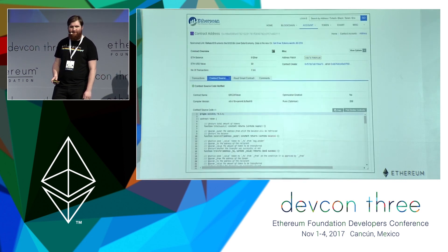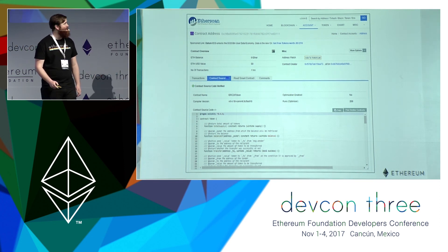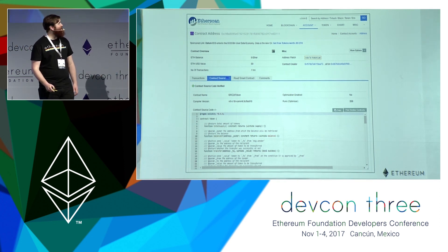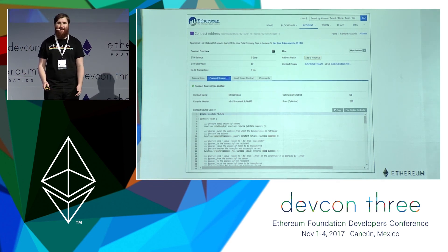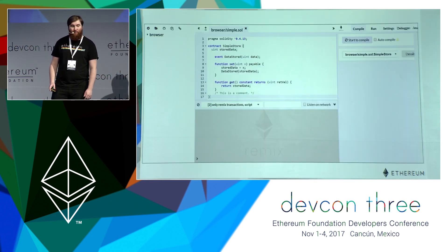Let's go to Etherscan. This is an example of pulling up contract code on Etherscan that's been verified. You can see the contract source, the amount of ether in the contract, and how many transactions have occurred. So let's dive in and write our first smart contract.